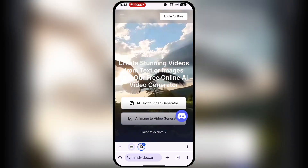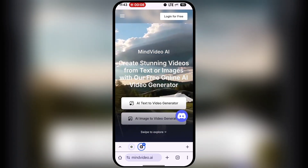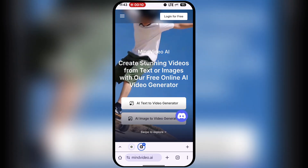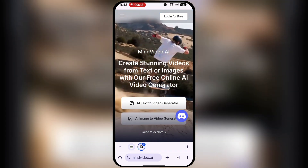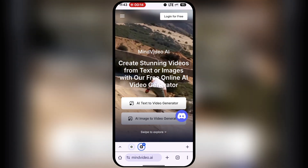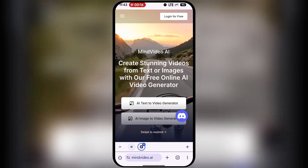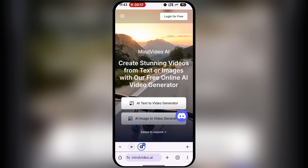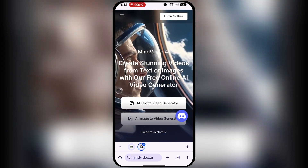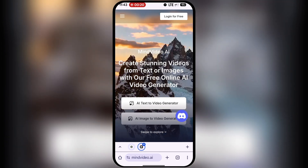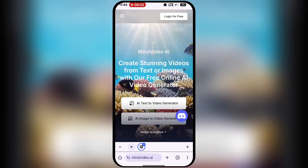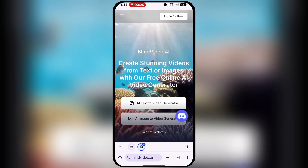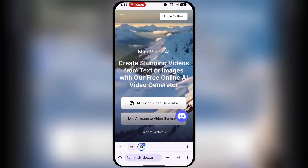All right, let's get straight into it. The first AI tool on our list is MindVideo. I'm starting with this one because it directly addresses a major pain point — many people want to use Sora 2 but are blocked by invite codes or want to avoid watermarks. I already have a full video on how to get unlimited Sora 2 invite codes, which you can check out later.